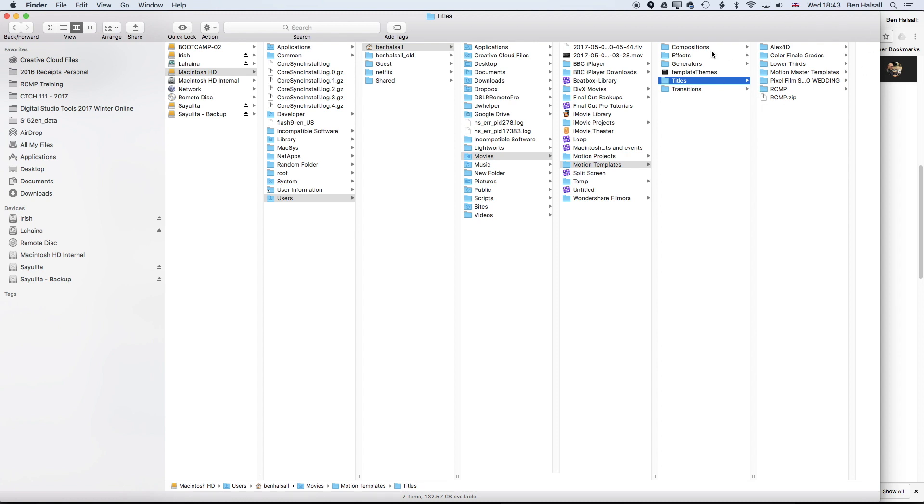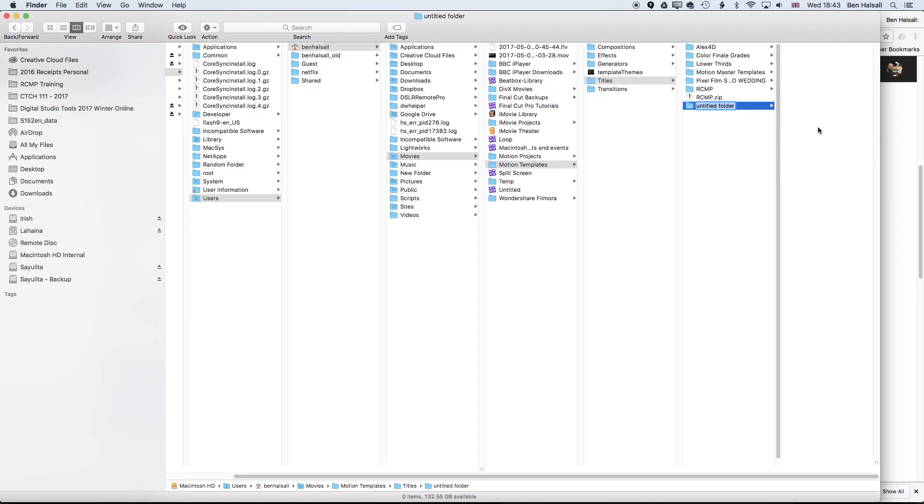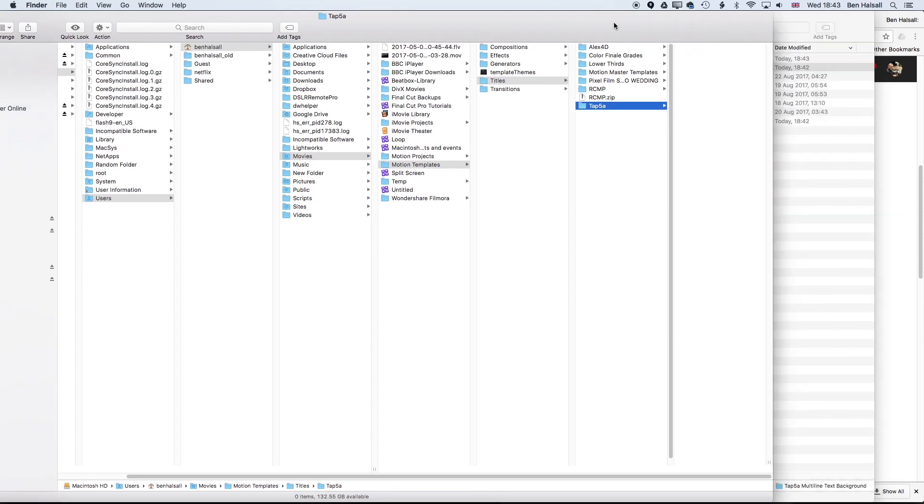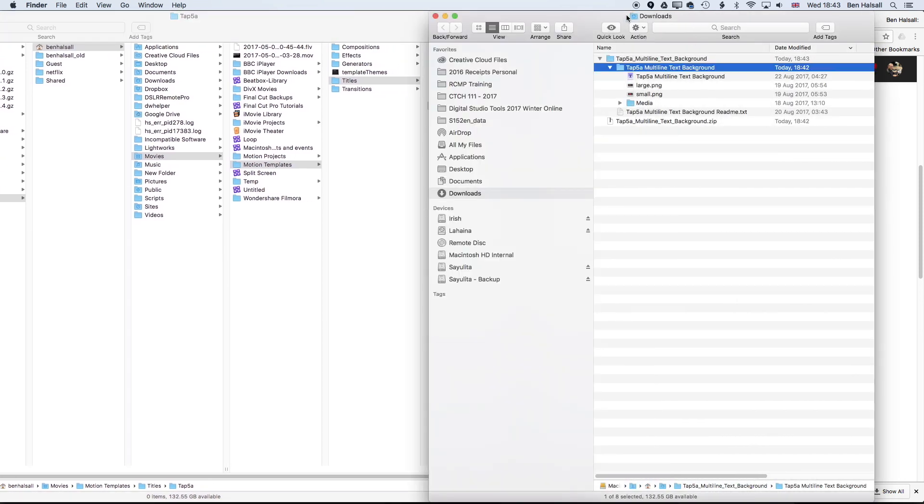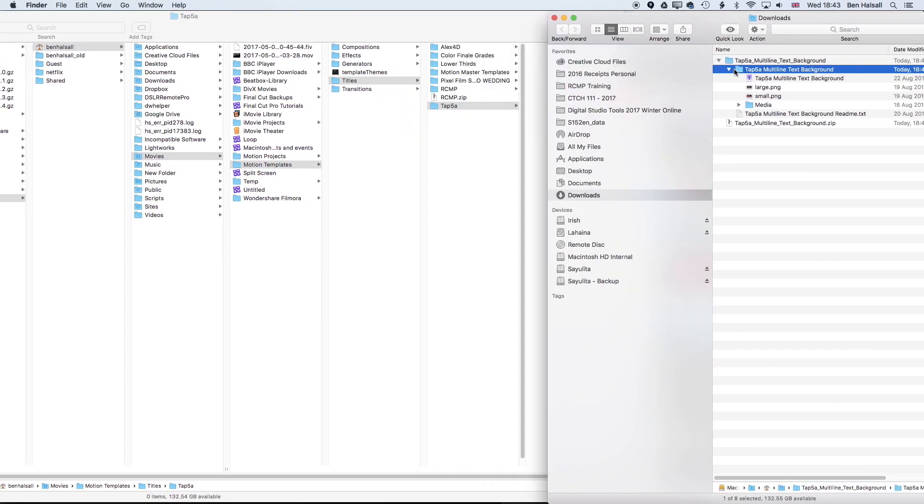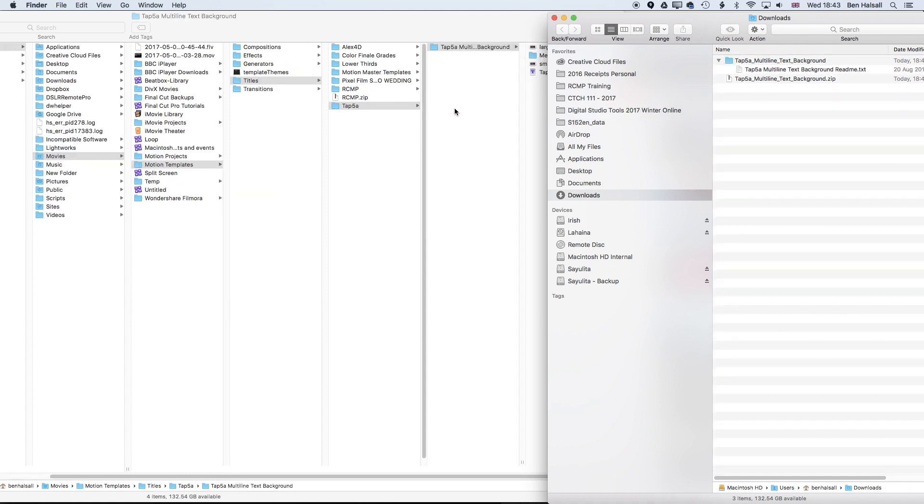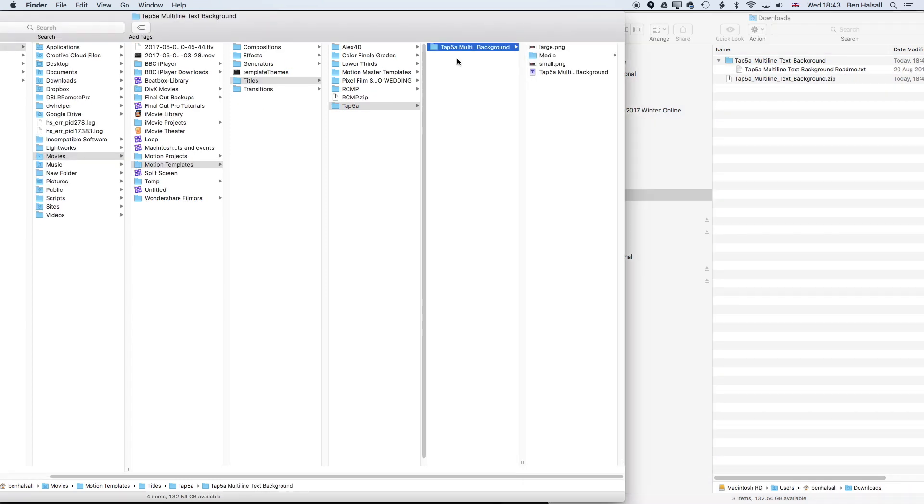I'm going to create a new folder by either right clicking and going to new folder or we can go up to file in the finder and create a new folder. We'll just call this TAP5A, and once we've created that we're going to jump back to our downloads folder and drag across this folder within a folder. Once that's dragged across it will be installed in Final Cut Pro X.